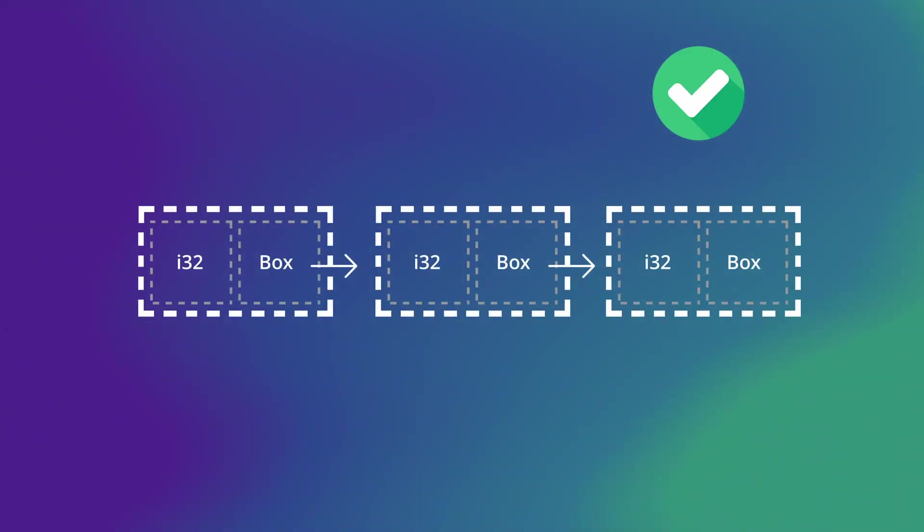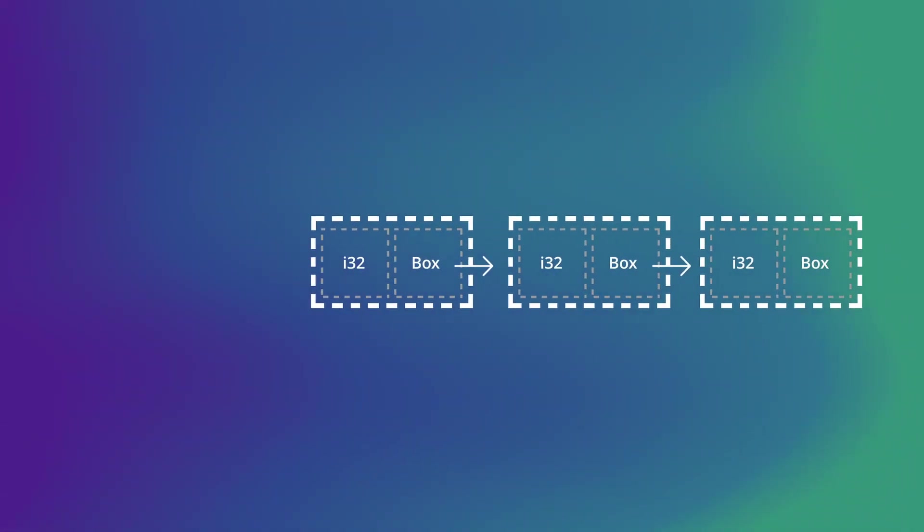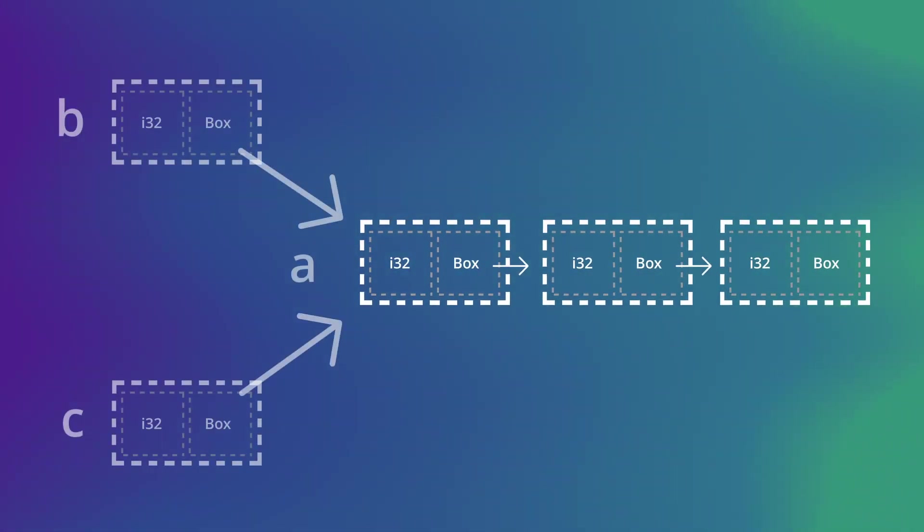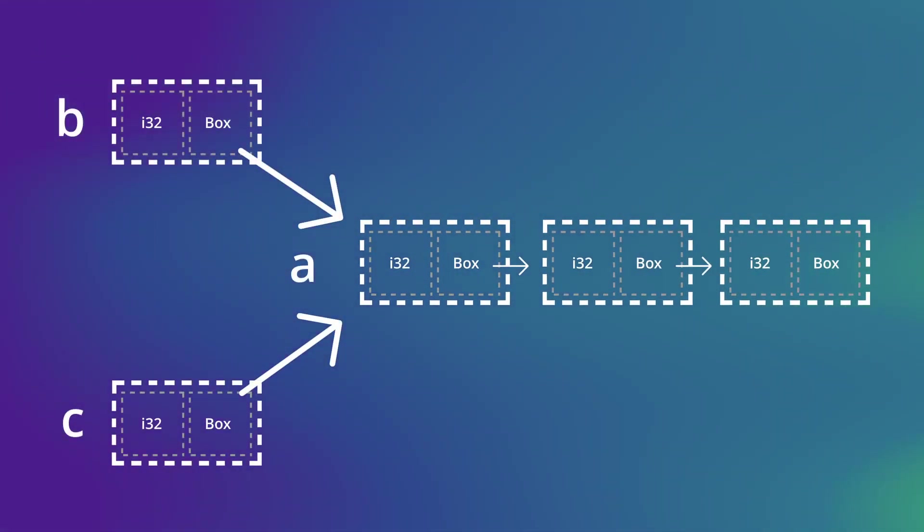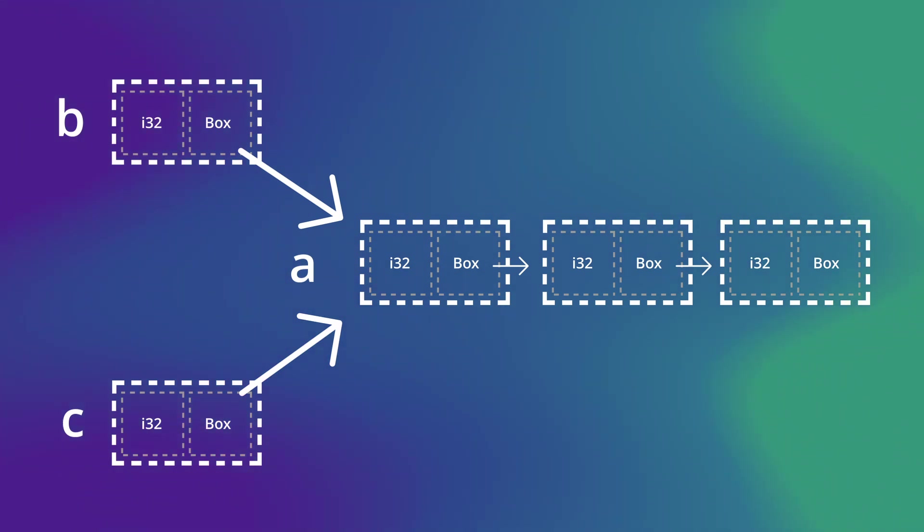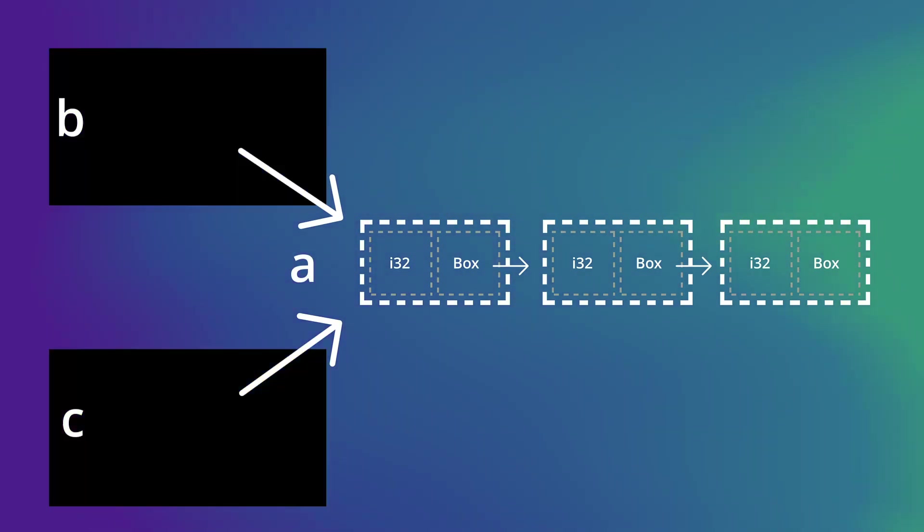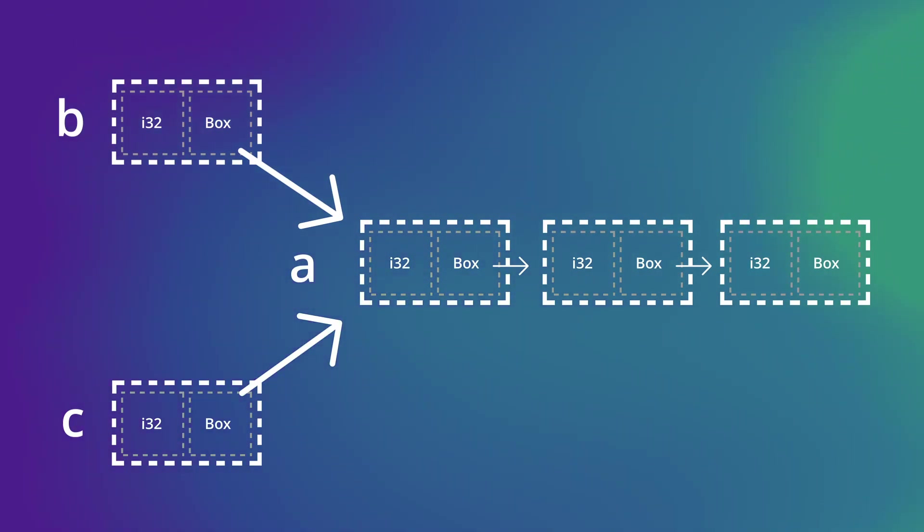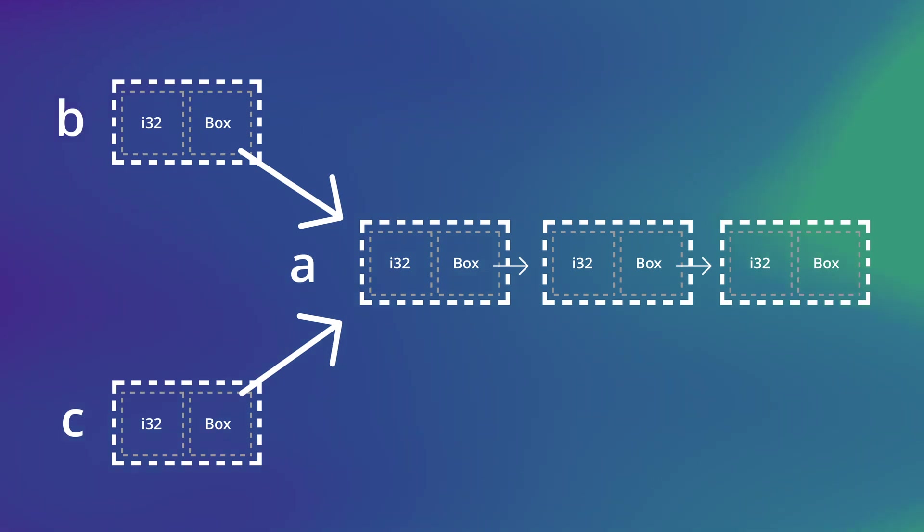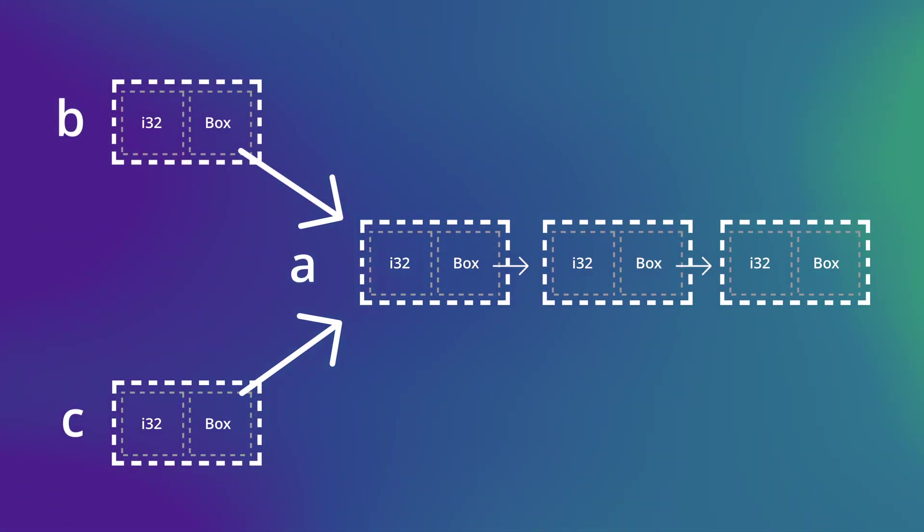Now, box is good when there is a single ownership. But what if we have a situation where multiple nodes can have ownership of some other node? So, in this example, you can see we have a, b and c. A is our base linked list. Then we have b and c which connects to a. Now, this is not achievable using box. But we have another smart pointer called rc or reference counting which can be useful here.